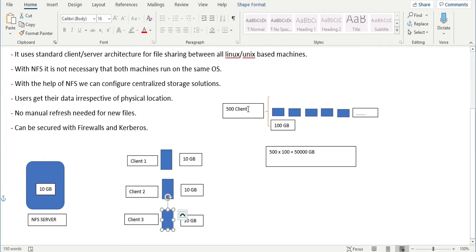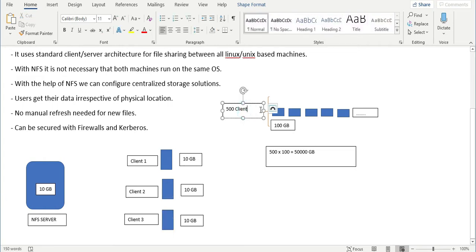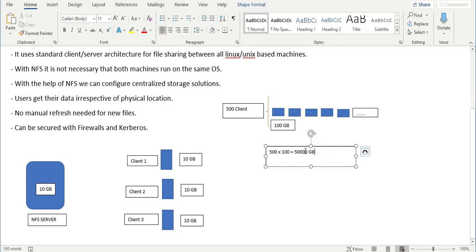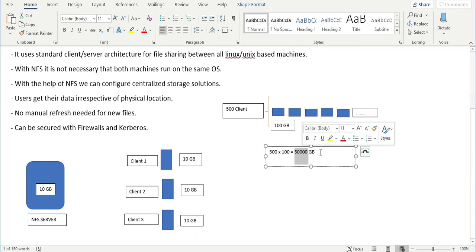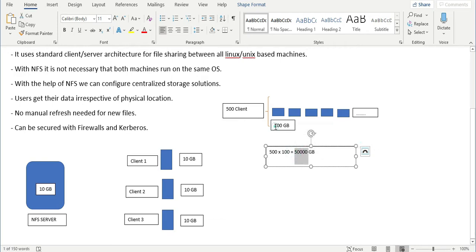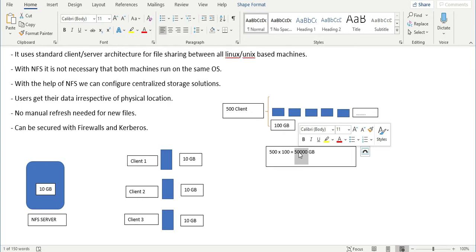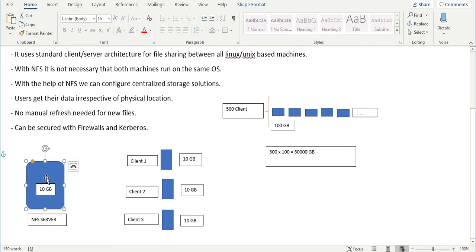But what about a big organization with 500 clients? If 500 systems are each using a 100 GB file and you copy the same file to all 500 clients, you require 50 TB of space. That is too much because storage is very costly — only a 100 GB file would require 50 TB of space.